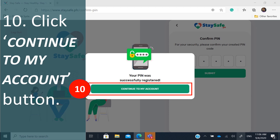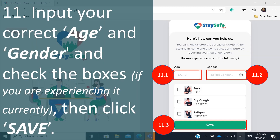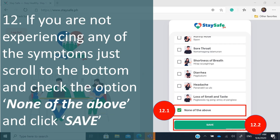Click 'Continue to My Account,' then input your correct age and gender. Check the boxes for any symptoms you are currently experiencing, such as fever or dry cough — there are many items listed. If you are not experiencing any symptoms, just select 'None of the Above' and then click save.